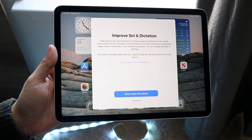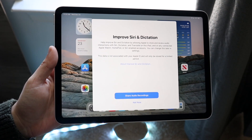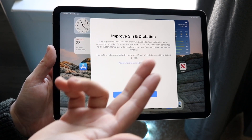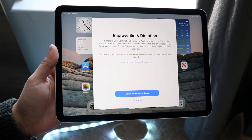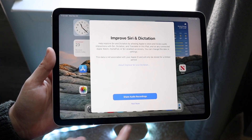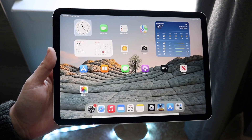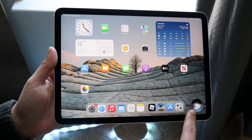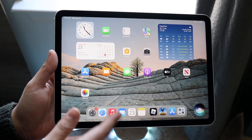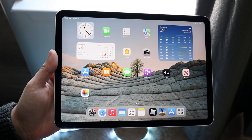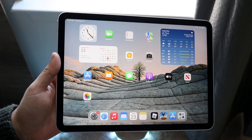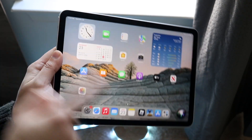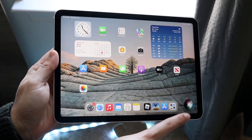You'll come into this panel and it'll say 'Improve Siri and Dictation.' You can choose to share audio recordings if you want, but I typically click 'Not Now' and you're pretty much good to go. You'll see a little prompt at the bottom and Siri is now enabled — just hold down that top left button to use it.